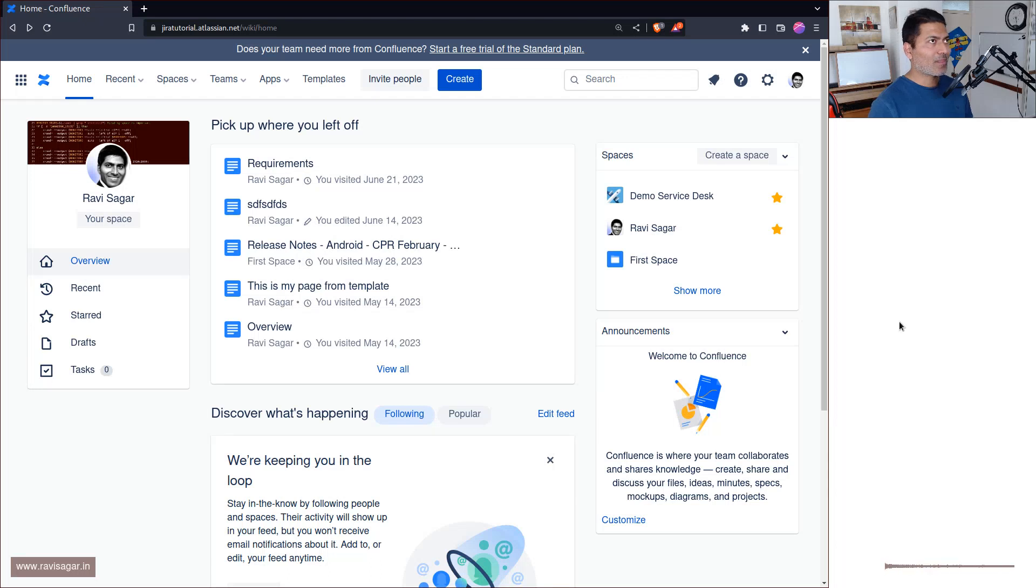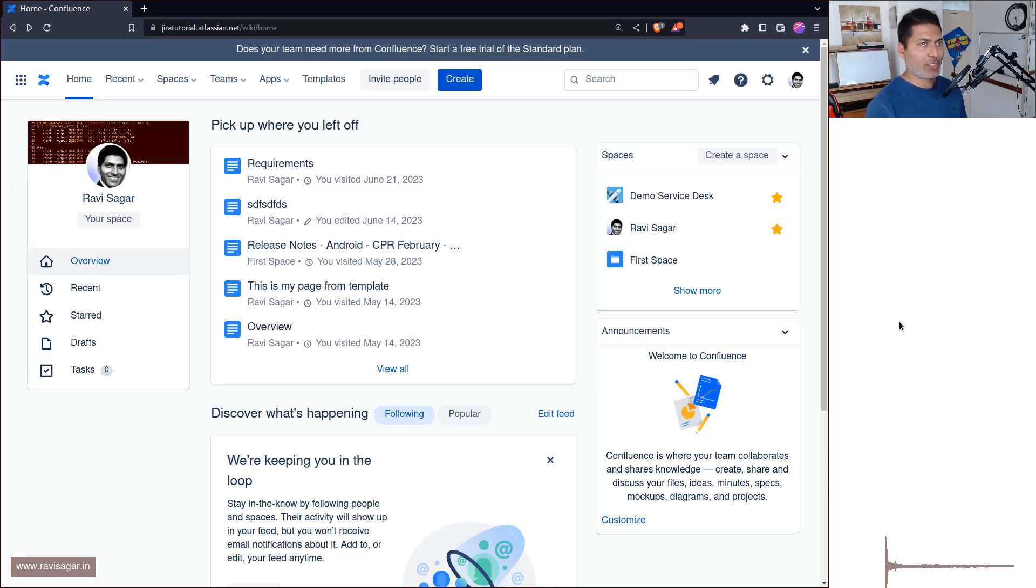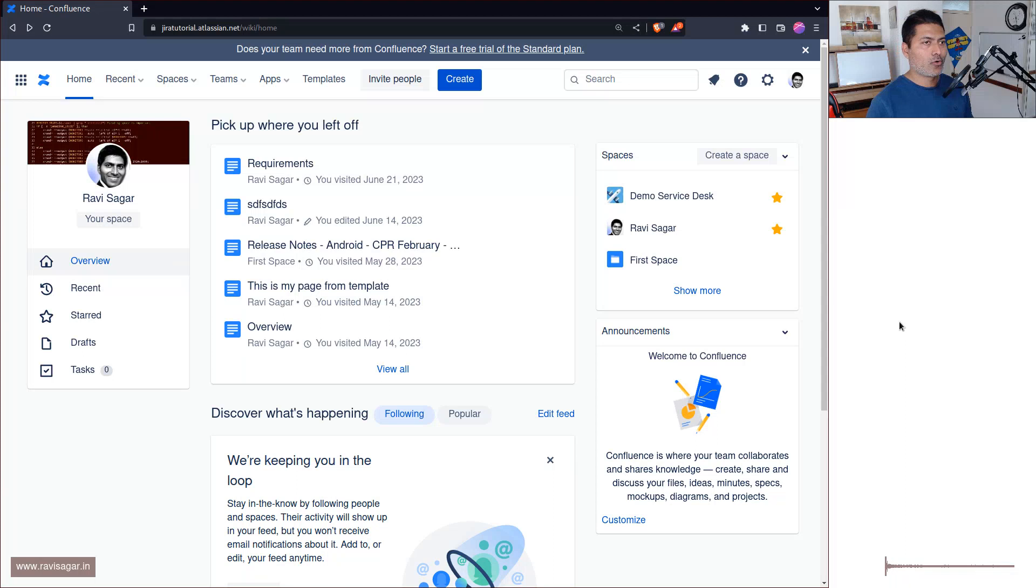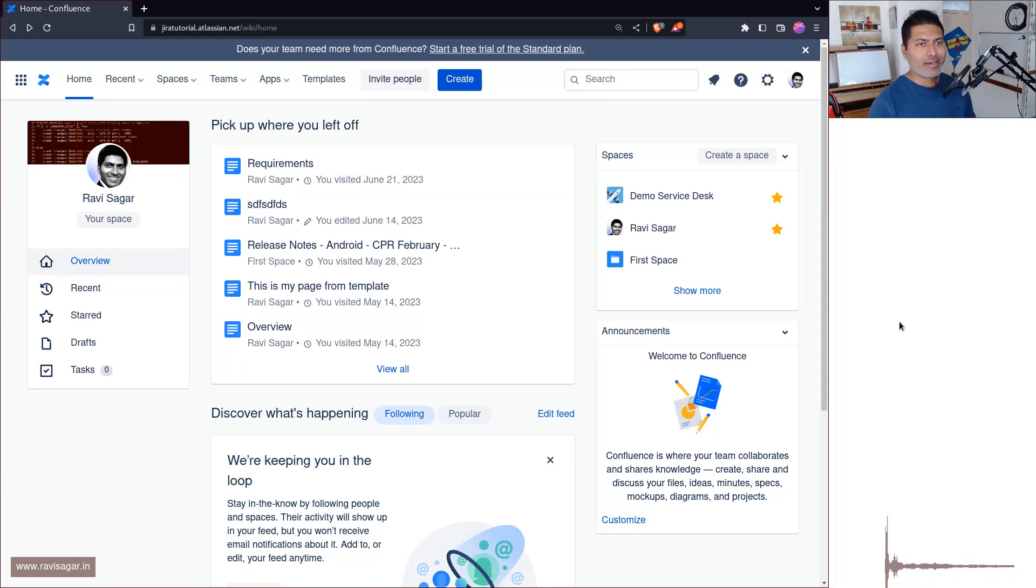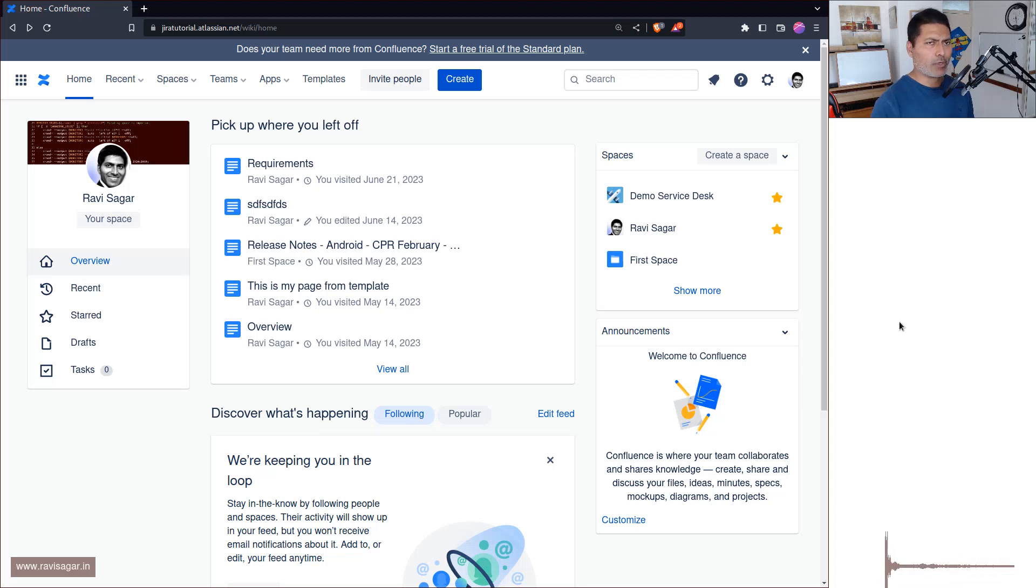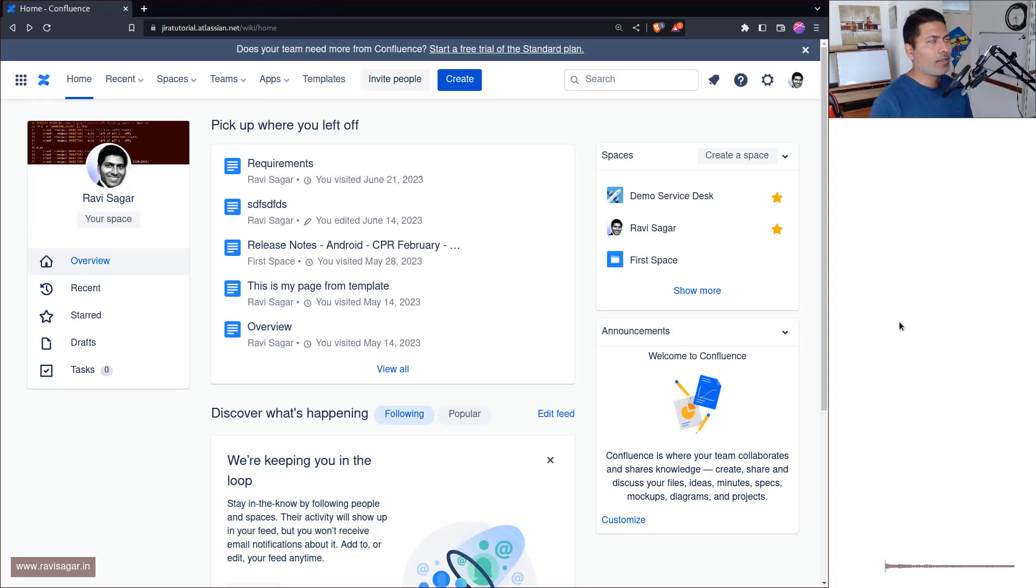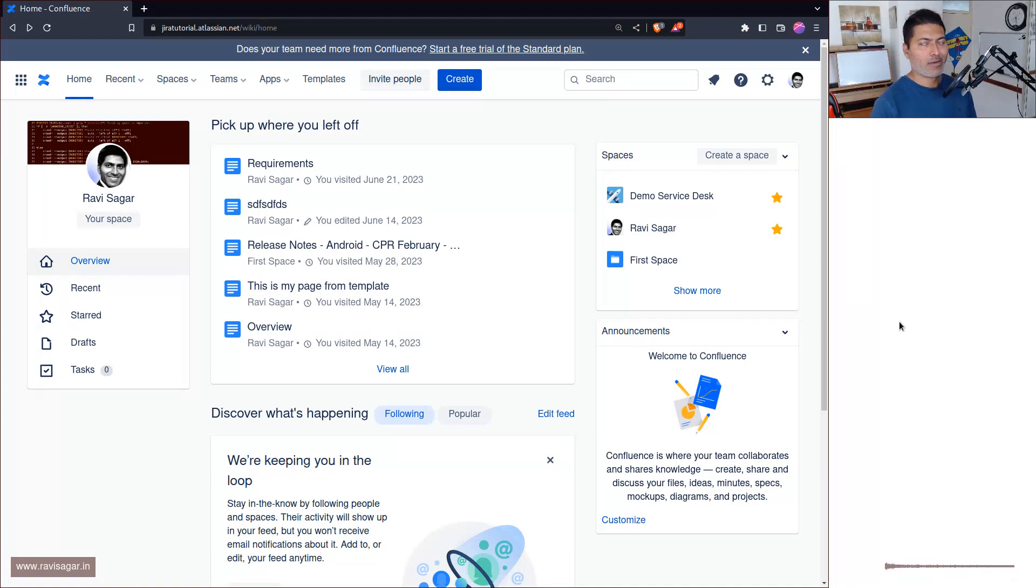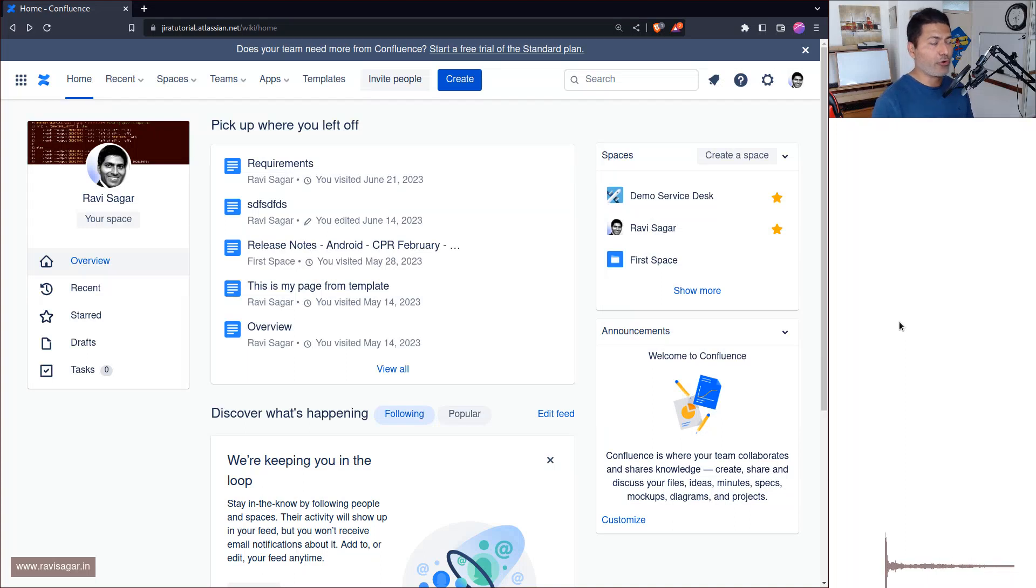Now a space is nothing but a container where you will store pages, and how those pages are presented and how the different types of pages are listed is basically something that you can control and modify. But at the same time, when you're getting started, you need some help, especially trying to figure out if you're not really sure in the beginning how a space would work for you.